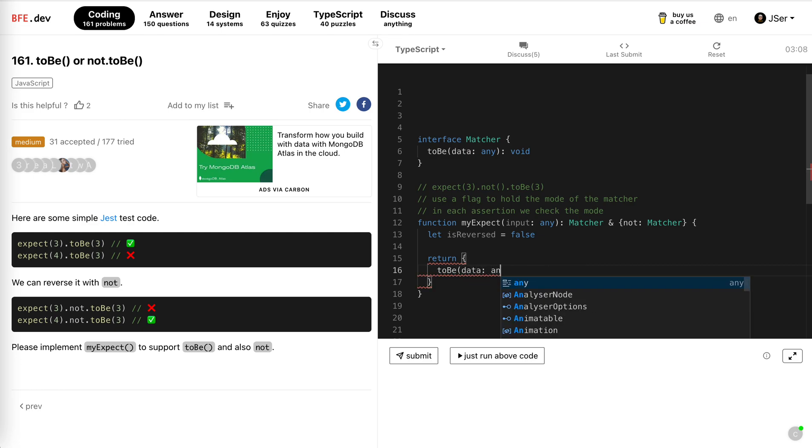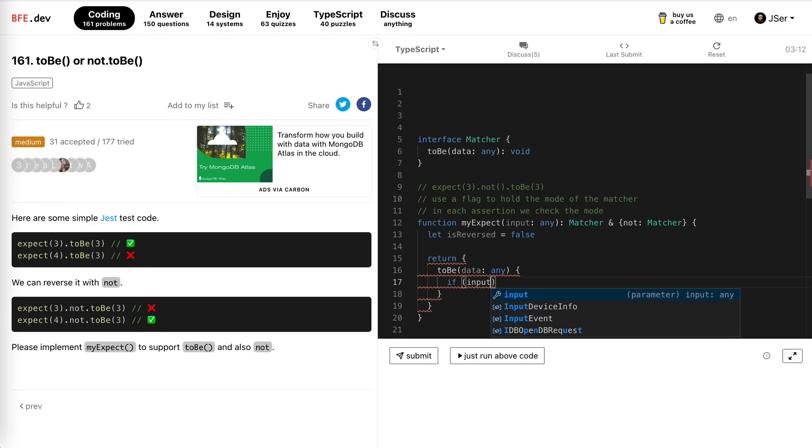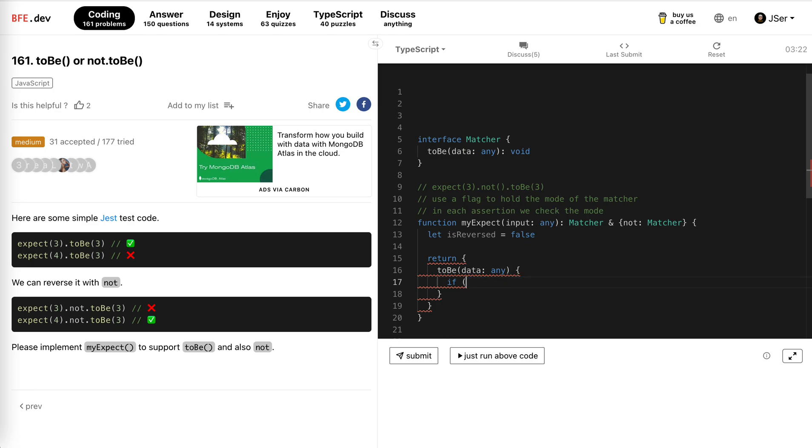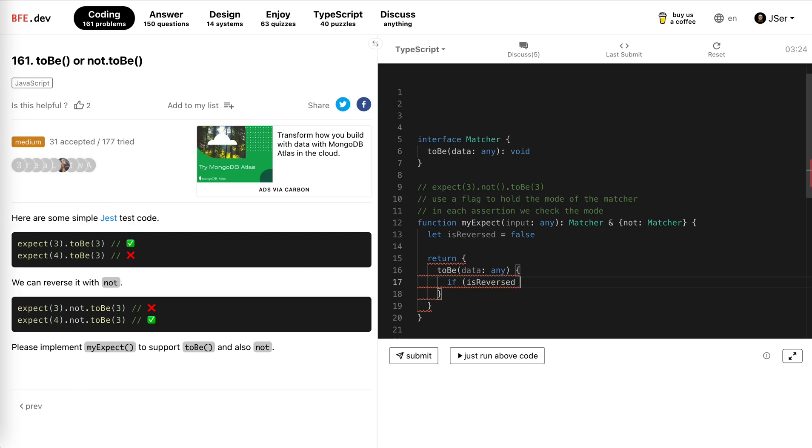Has to be data, that's any, and if input is data. Here, check, we first check the mode. So if it's reversed, if it is not reversed, it's the normal state, and then data is not input, so this is the error case, right?